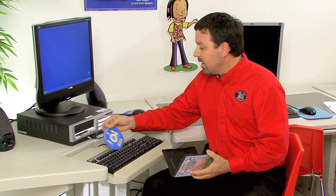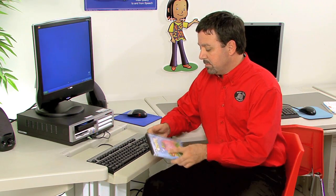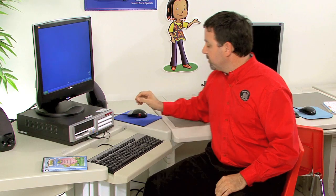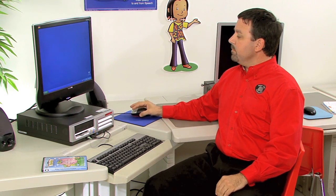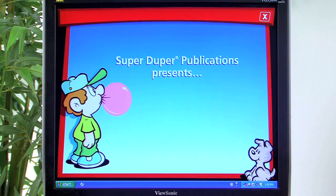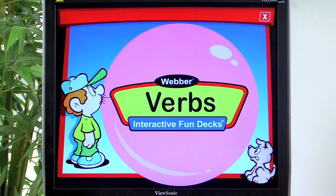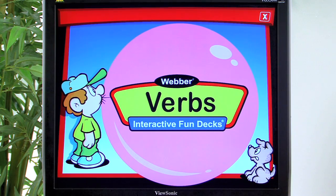To begin play, we'll simply take it out of the case and place it into the computer. SuperDuper Publications proudly presents the Weber Verbs Interactive Fundex CD-ROM.